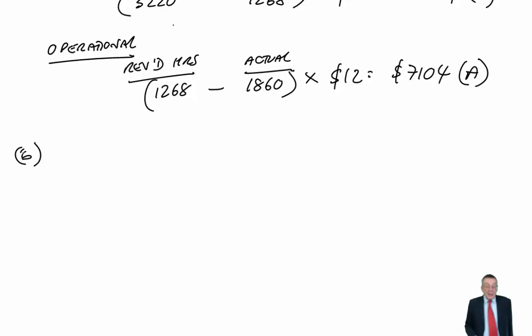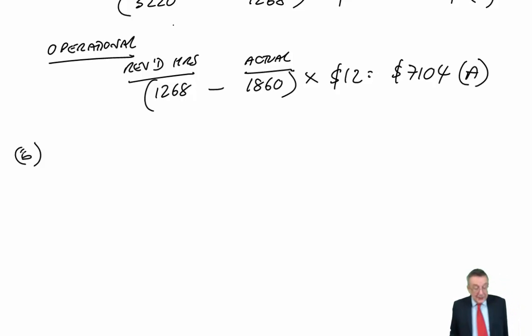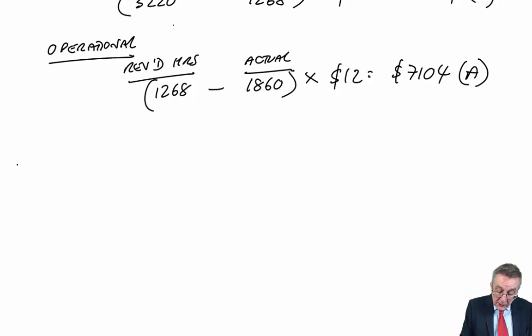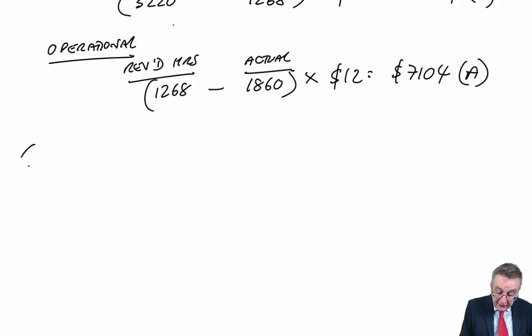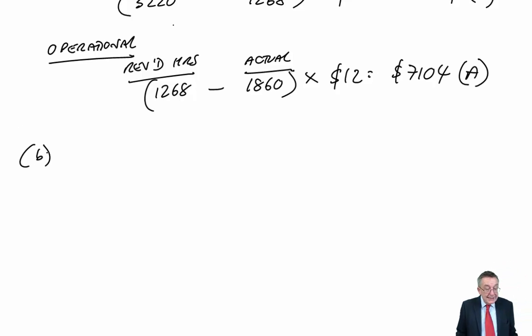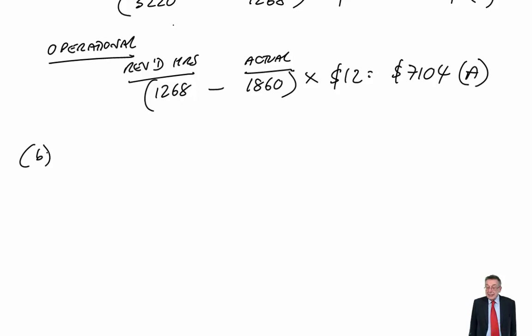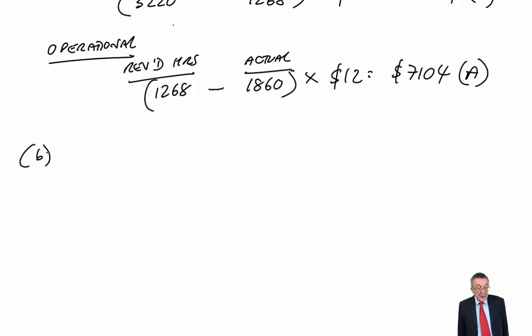And I did say earlier that, in fact, although most people, including myself, would do Part A first, you don't actually need an answer to Part A to be able to do Part B.